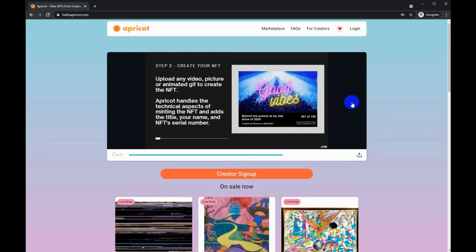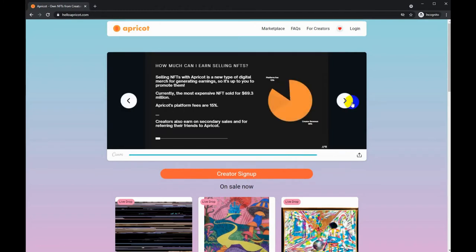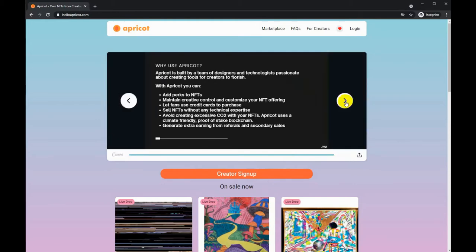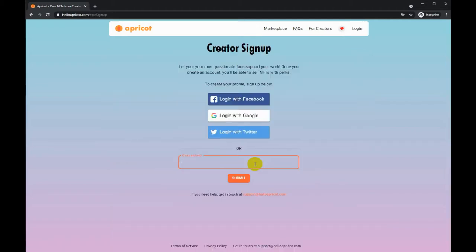Apricot uses the Matic Polygon network and blockchain in order to record and mint the NFTs, and it is all behind the scenes for the artist creator and for the buyers. You do not have to know anything about the blockchain to use, to buy, or create NFTs.